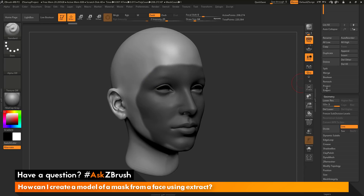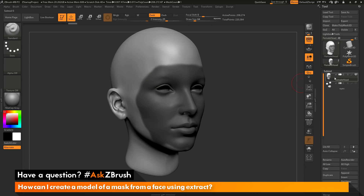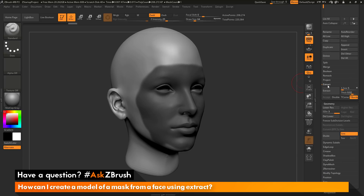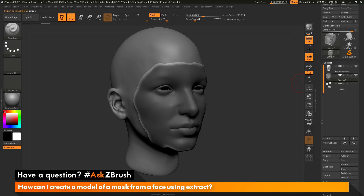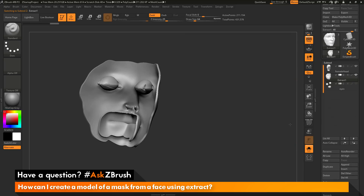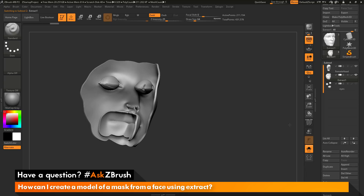When you perform that Extract by going to the subtool palette, going down to the extract area, clicking Extract and then Accept, you're going to get a subtool that contains those inner areas as well, because those parts were masked. When you perform the extract, it looks at anything that's masked on the model and generates a new subtool on any masked areas.